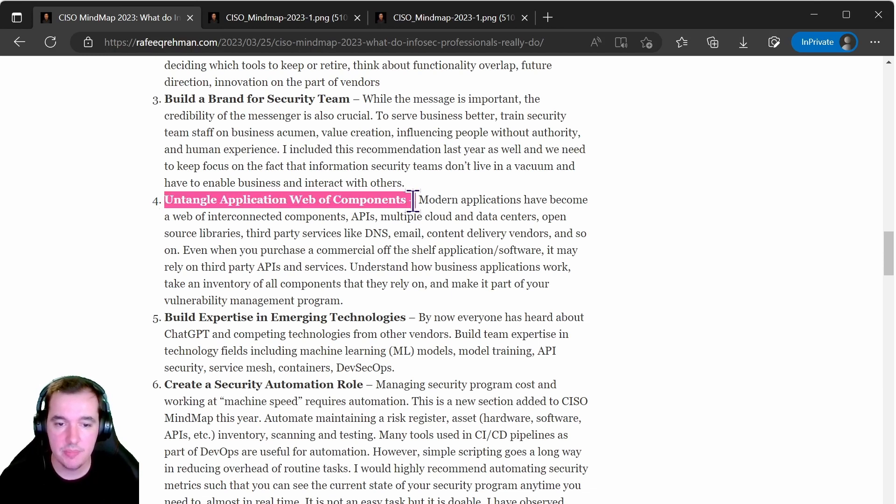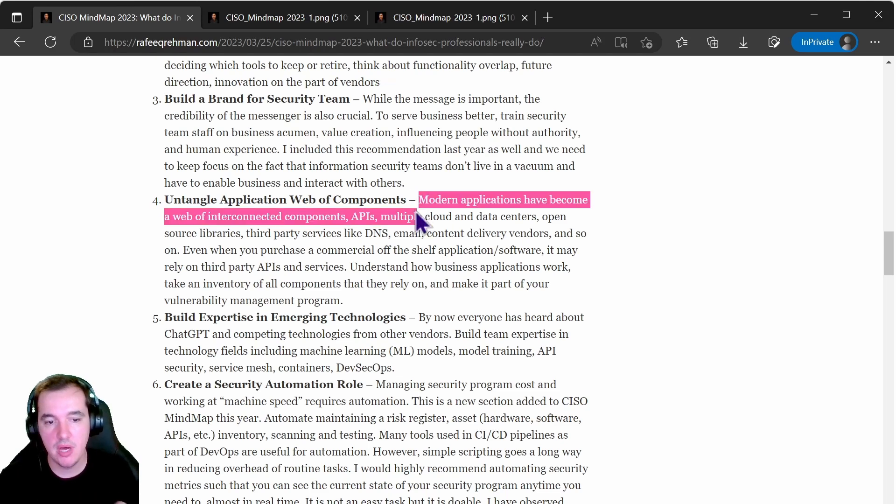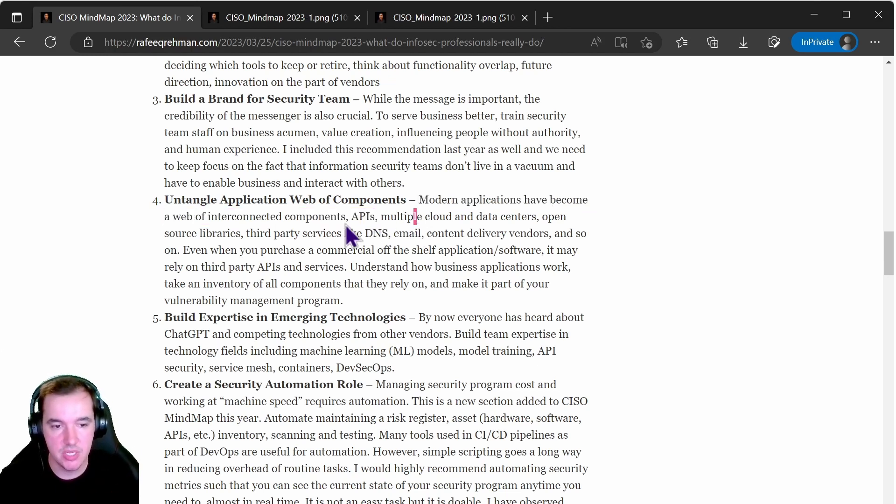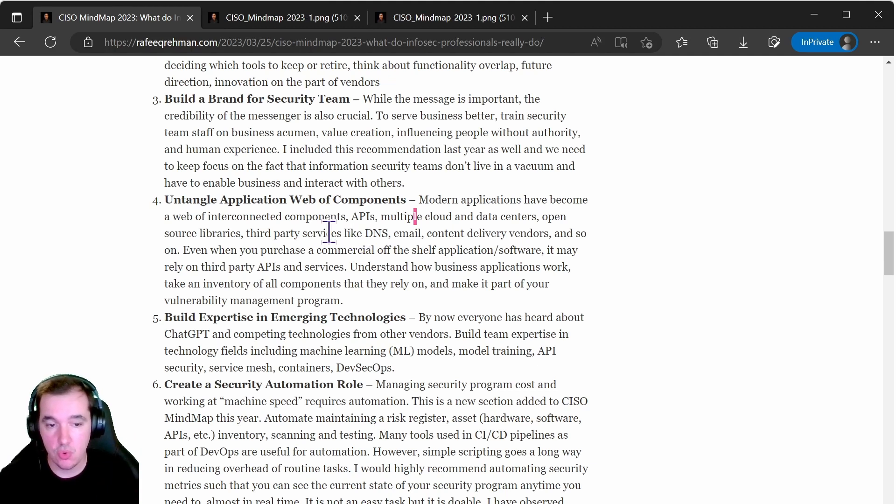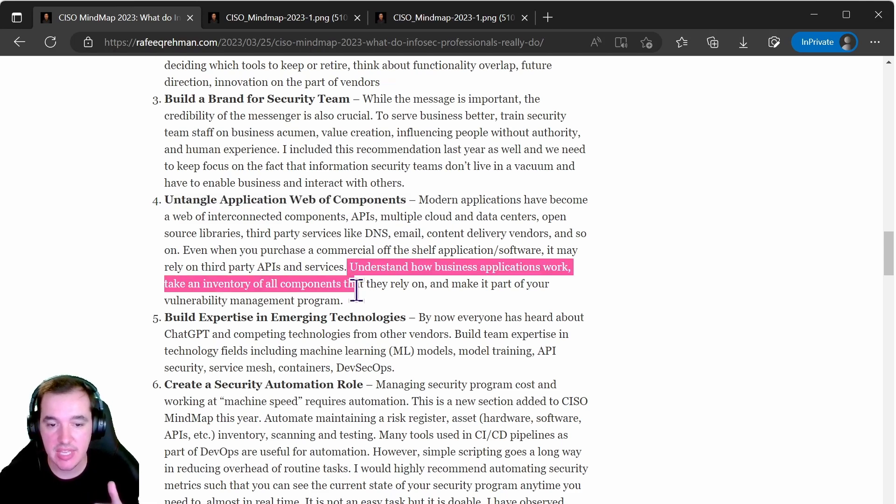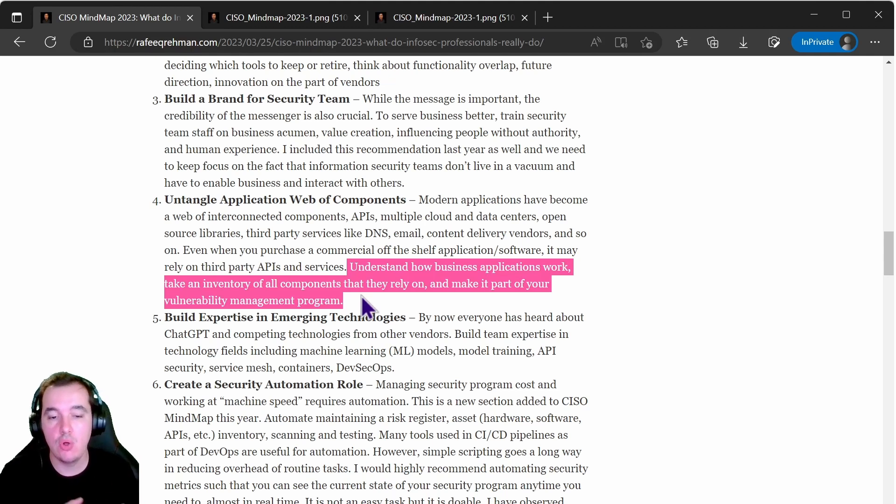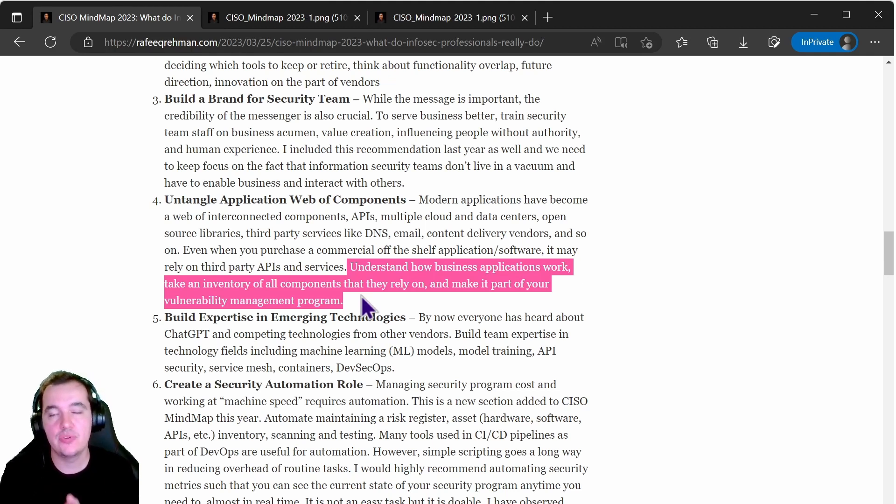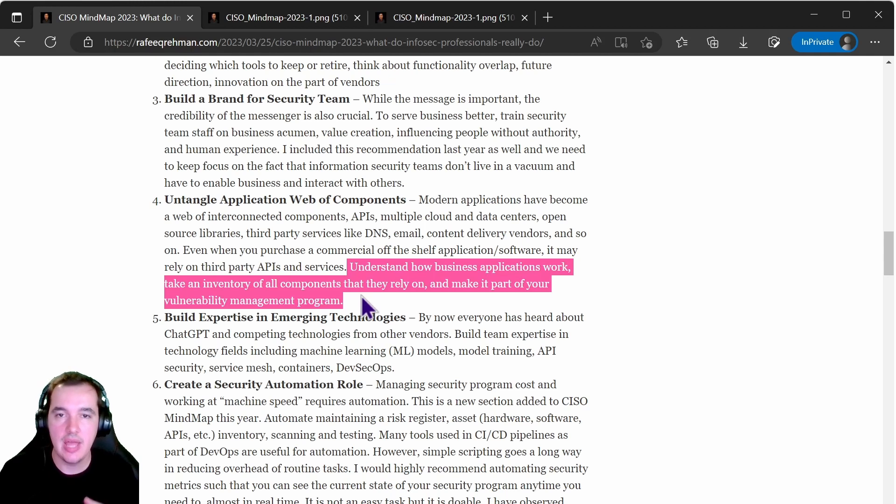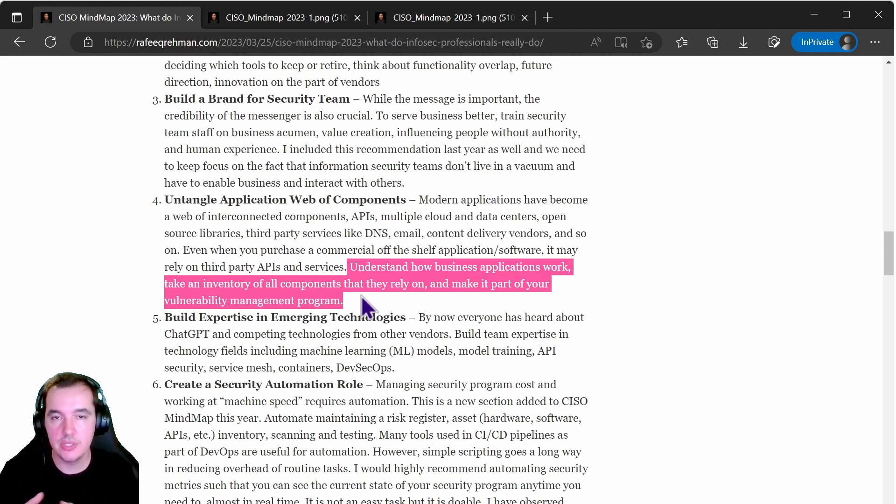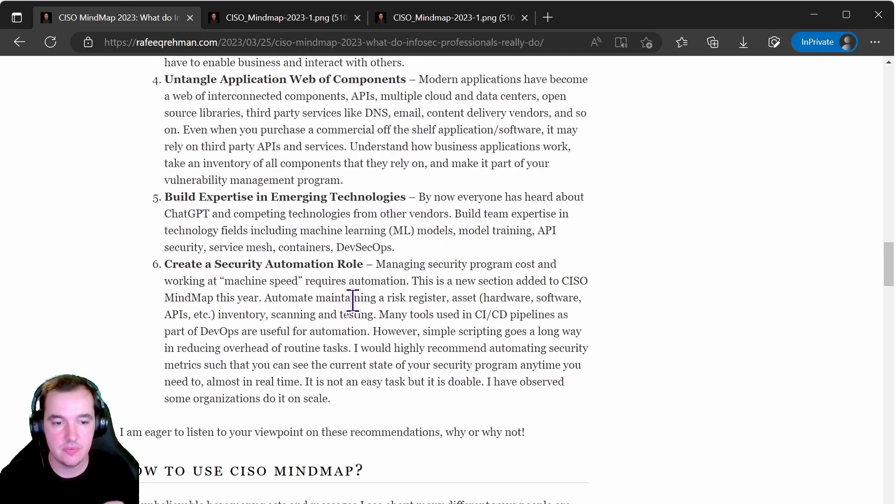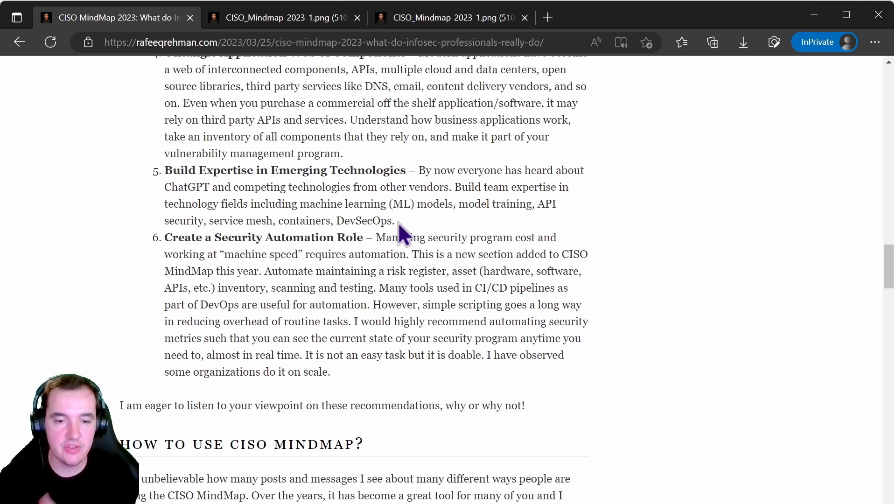Untangling application web components. The point he's making here is about modern applications having all these different components and interconnected components with APIs, multiple cloud and data centers, open source libraries and so on. Now untangling, from a cyber security perspective, is about understanding how your business applications work and making inventory of all these components that they rely on, and making all of that part of your vulnerability management program. So the idea behind this is you are creating a map of what technology you have, sort of getting into the SBOM, meaning software bill of materials kind of things here, from a cyber security program perspective.